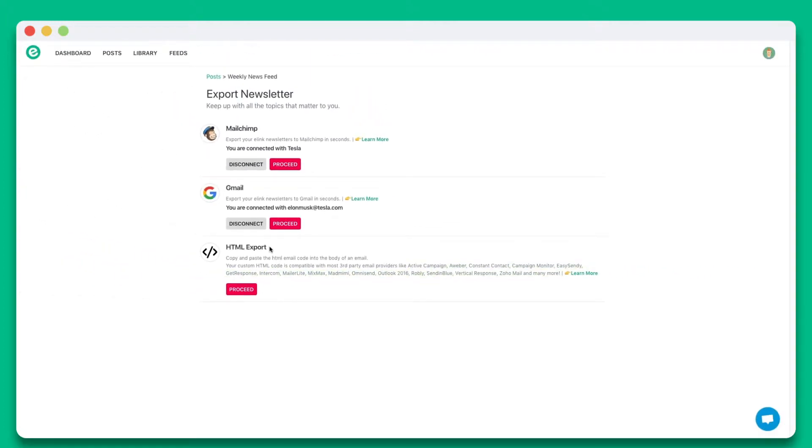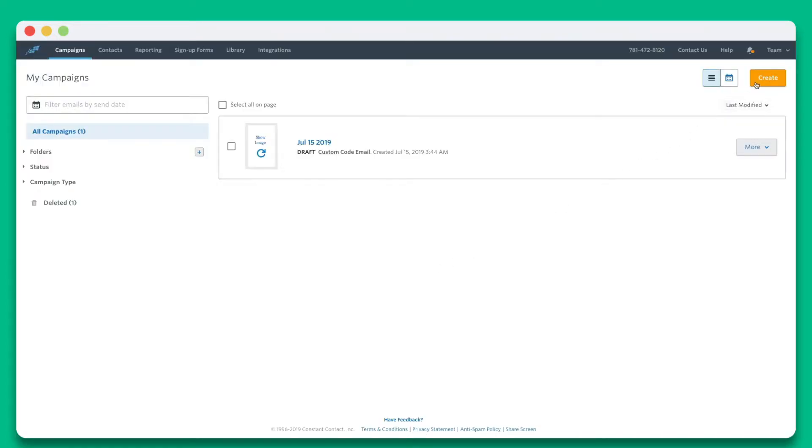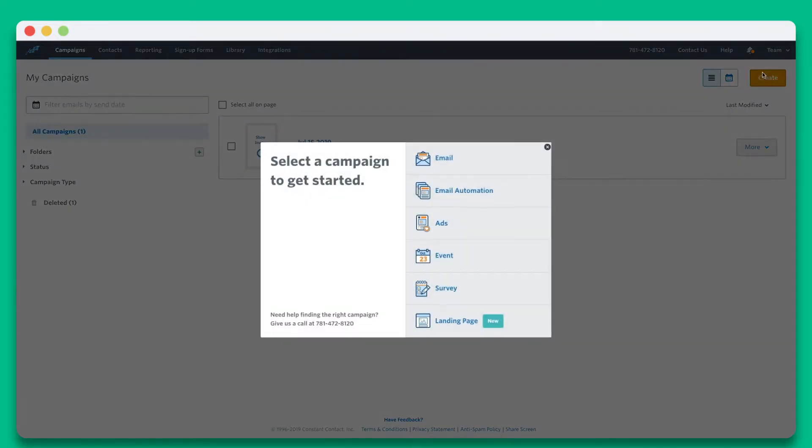To export eLink's newsletter to Constant Contact, click on Proceed in the HTML section. Click on Copy to Clipboard. Now sign into Constant Contact.